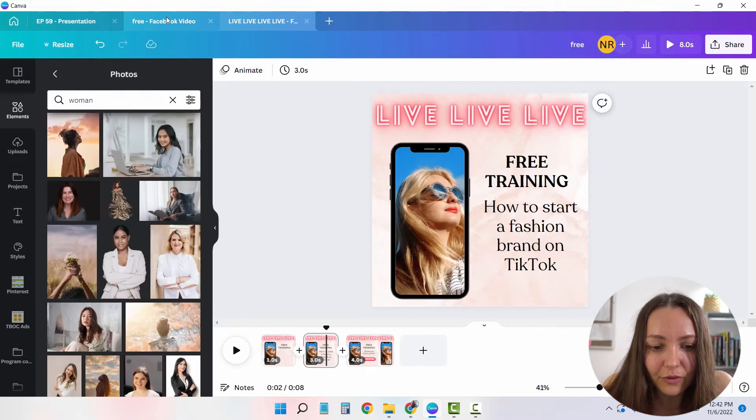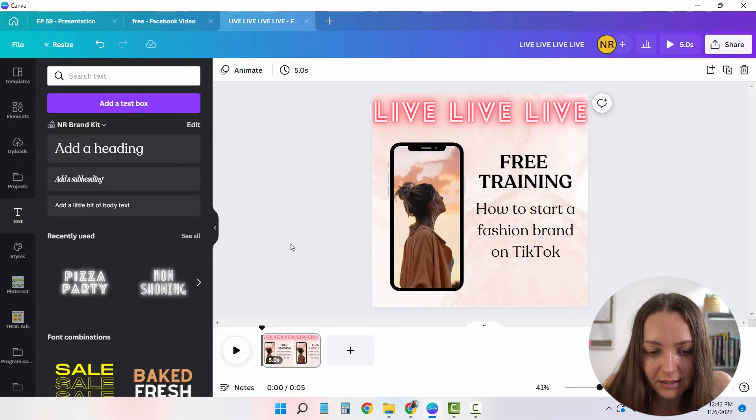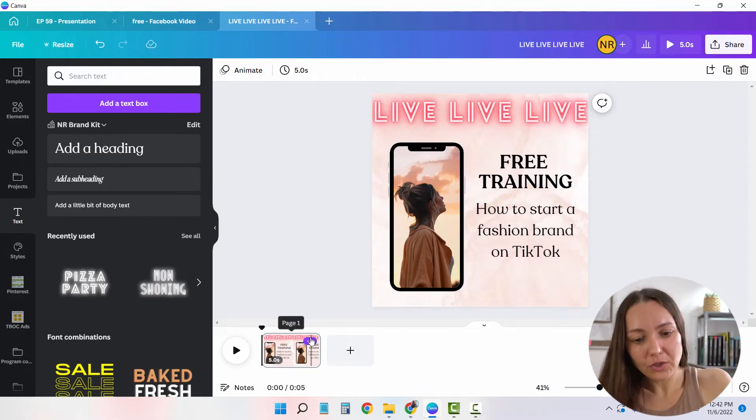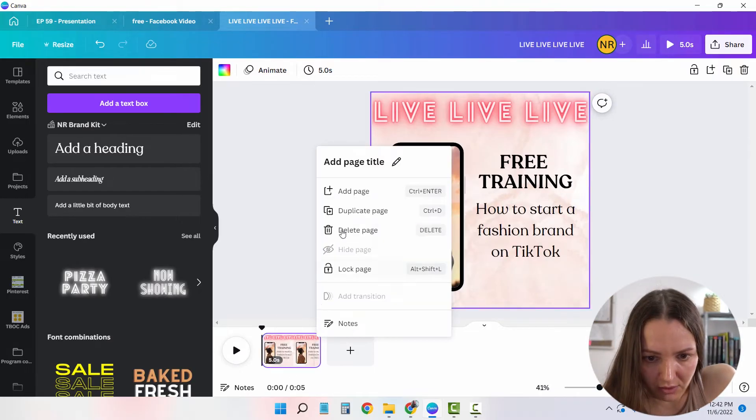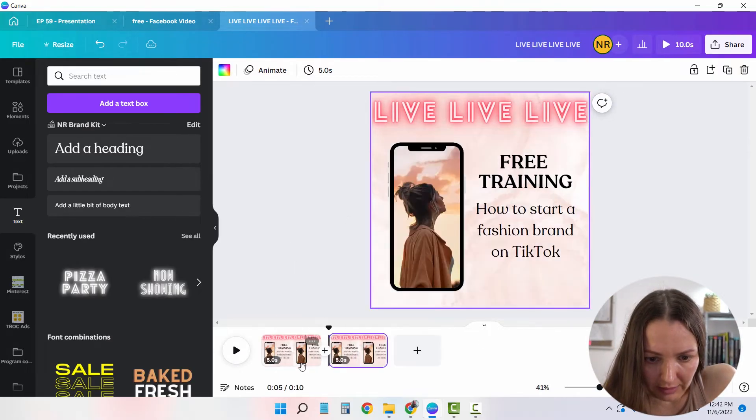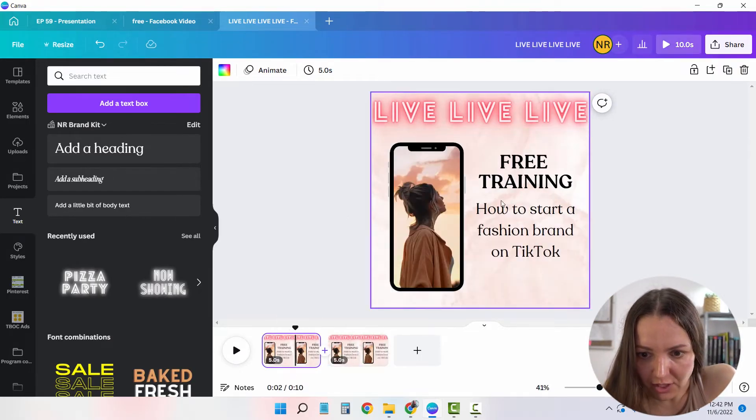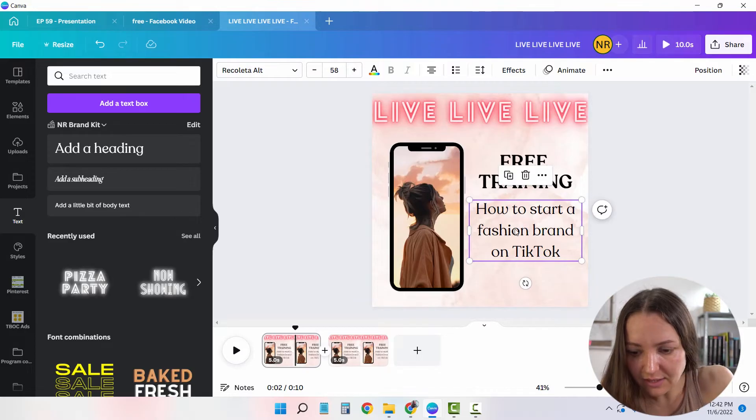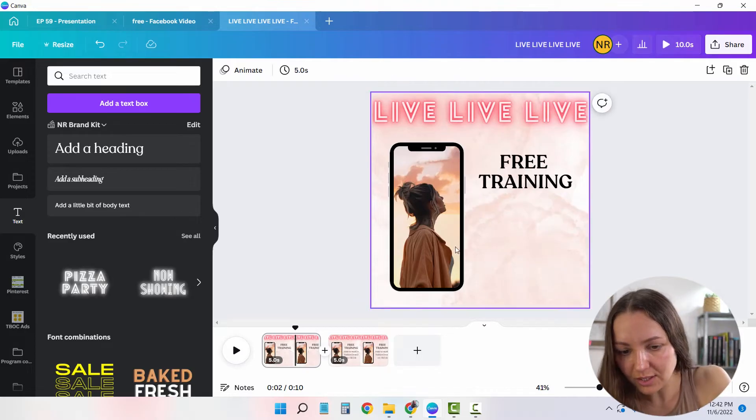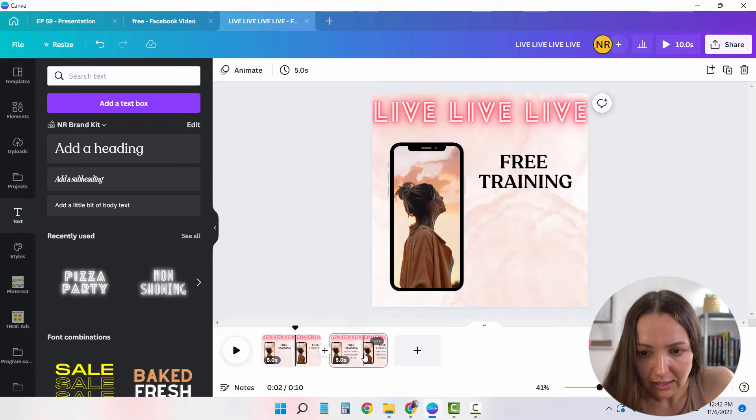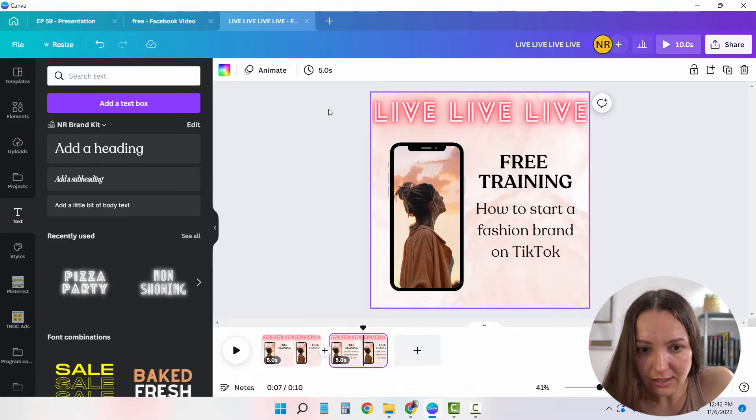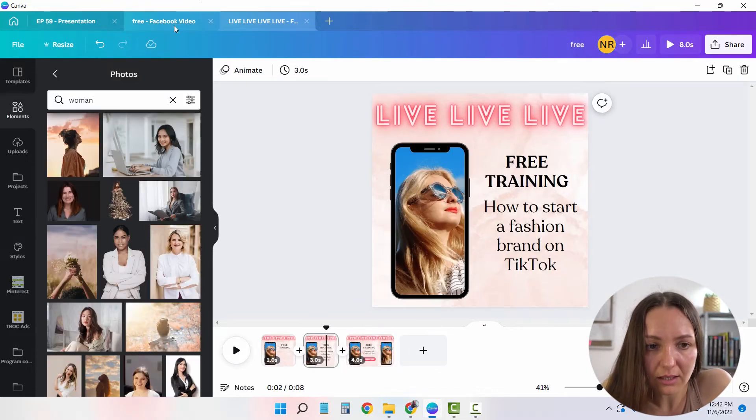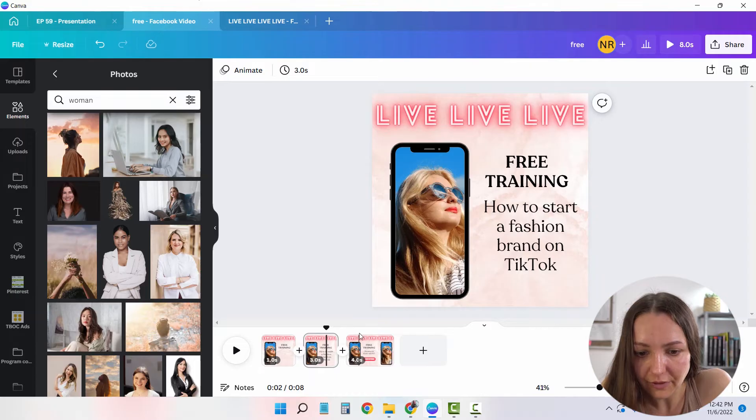I'm just going to duplicate this one. And as you can see, the first one doesn't have this text here. So I'm just going to delete it. And the second one does. Perfect.